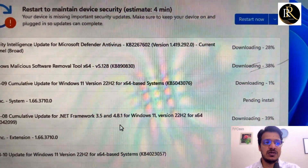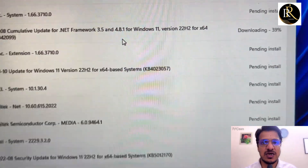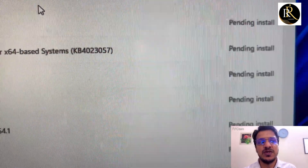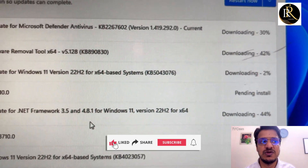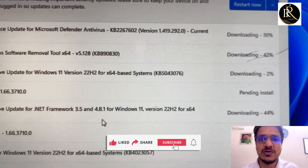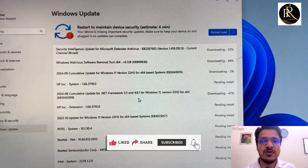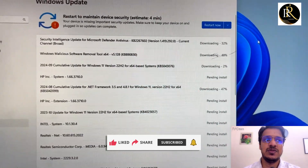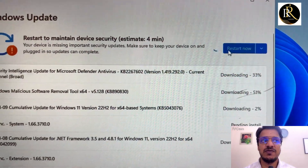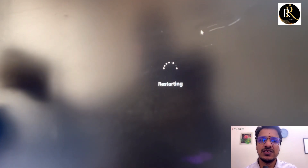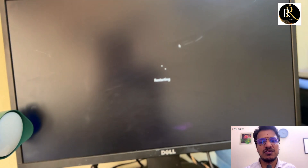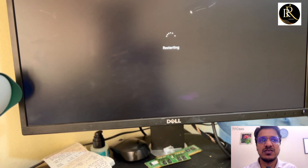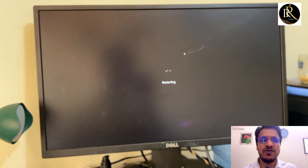It will show pending installation — updates that are already downloaded are waiting to be installed. Once you restart, the updates will install. Click 'Restart now'. Note that you don't need all updates to install — sometimes just four or five updates are enough.